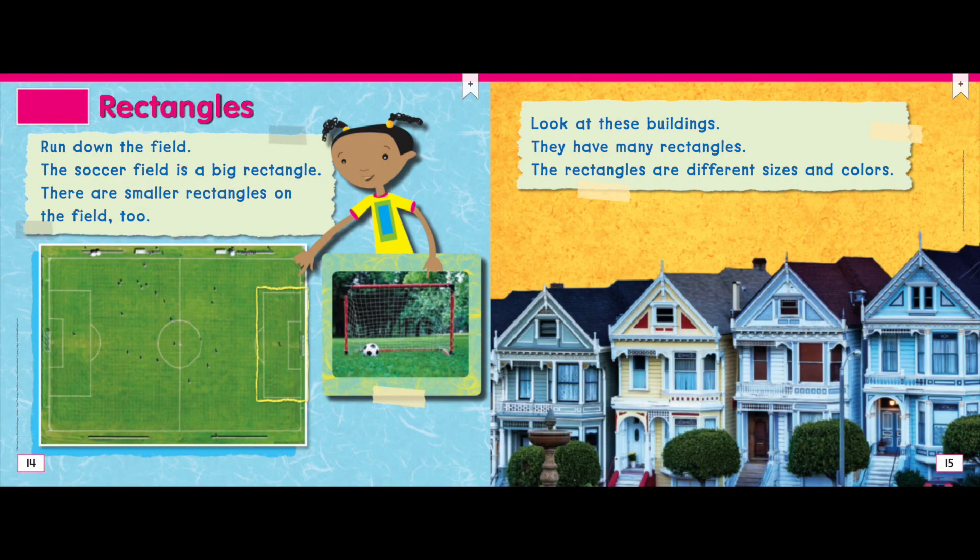Rectangles. Run down the field. The soccer field is a big rectangle. There are smaller rectangles on the field, too.